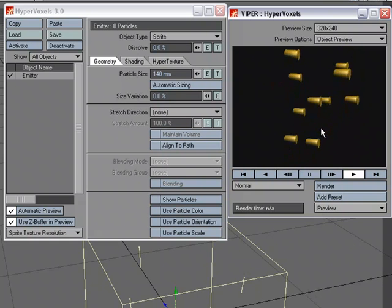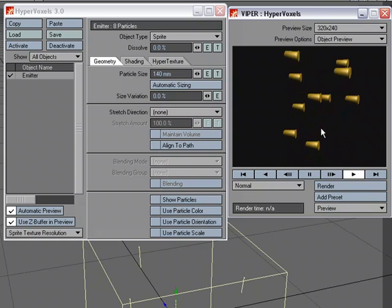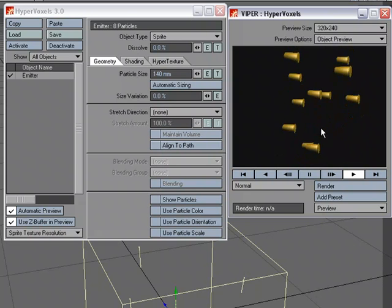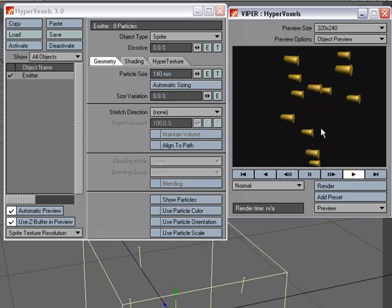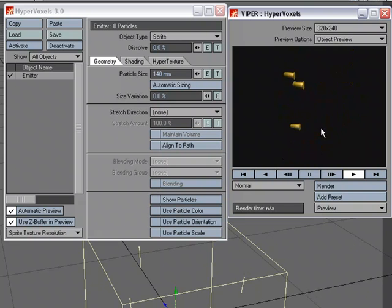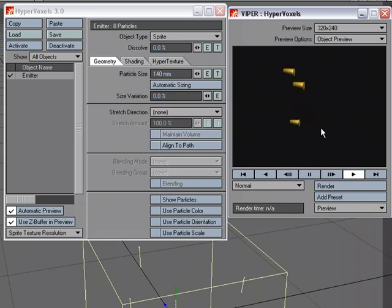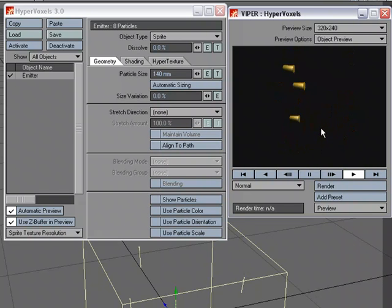So one nice thing about using hypervoxels on particles is that I've got an emitter in the scene, and I don't have any other objects. I don't have a single shell object in the scene. It's just using an image. And from a distance, it could work.